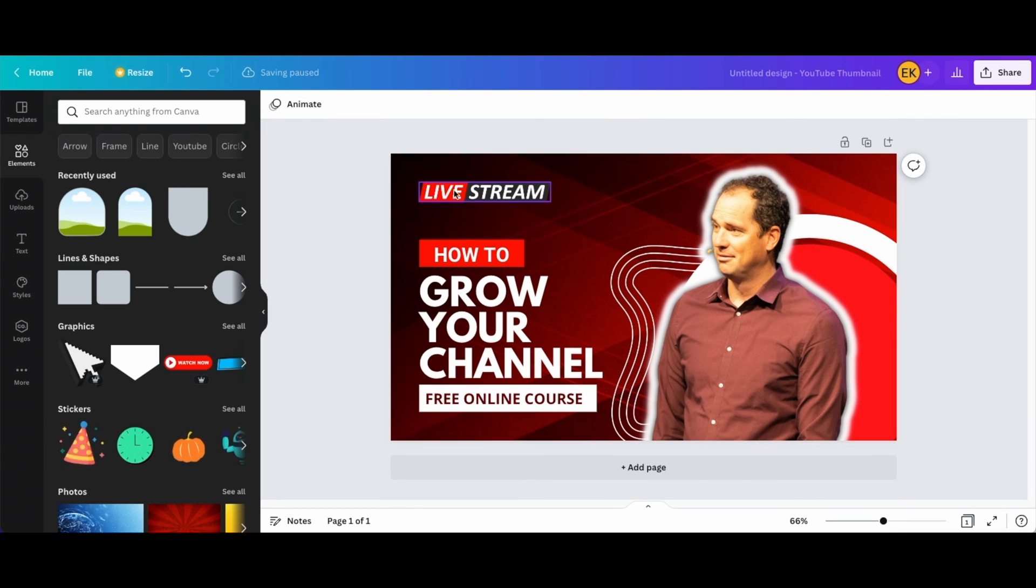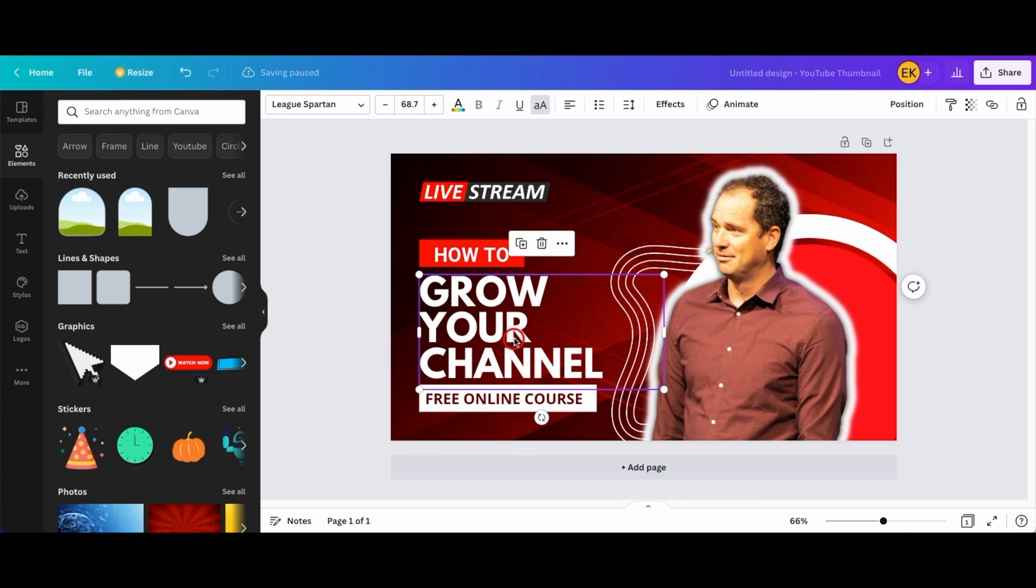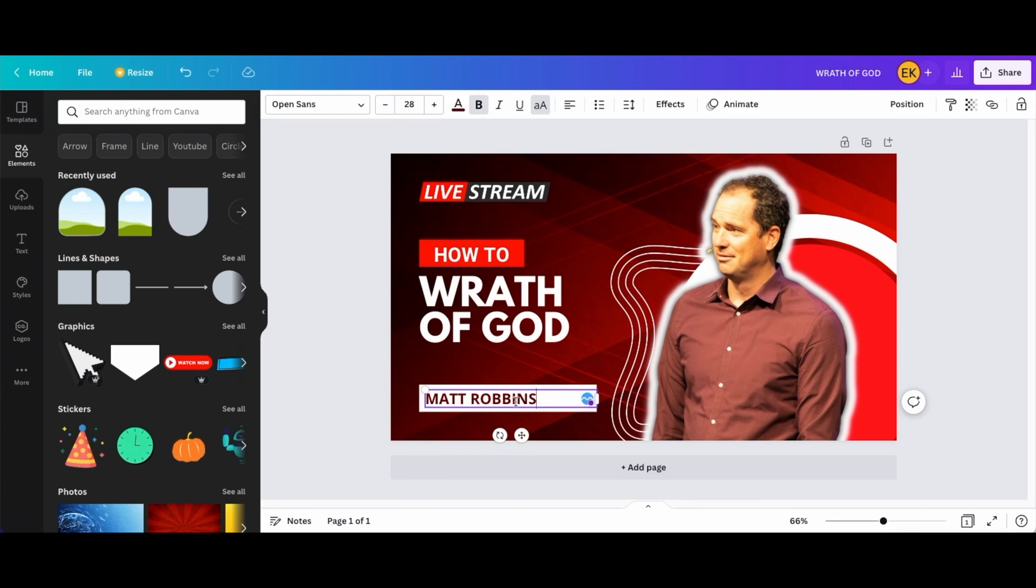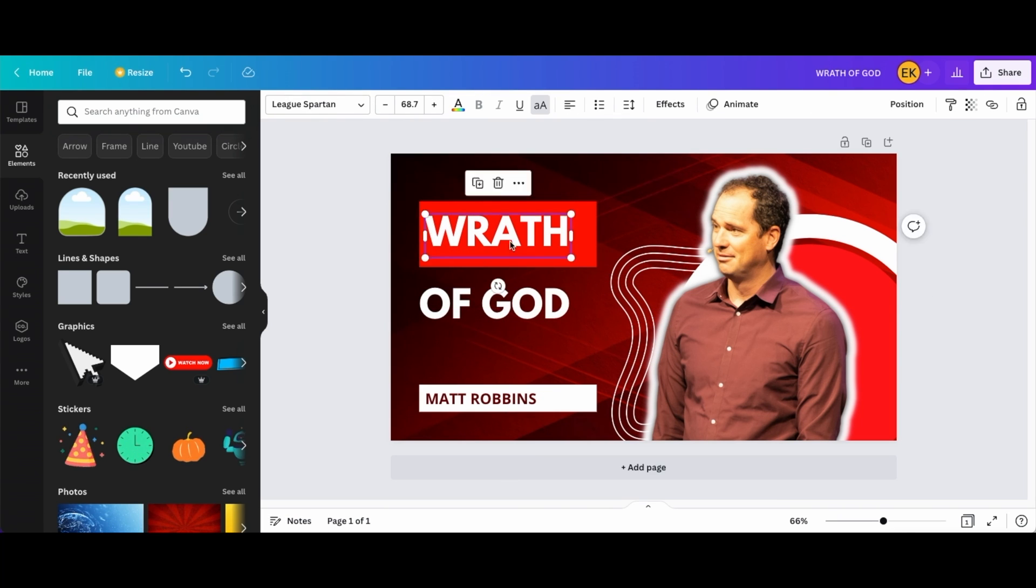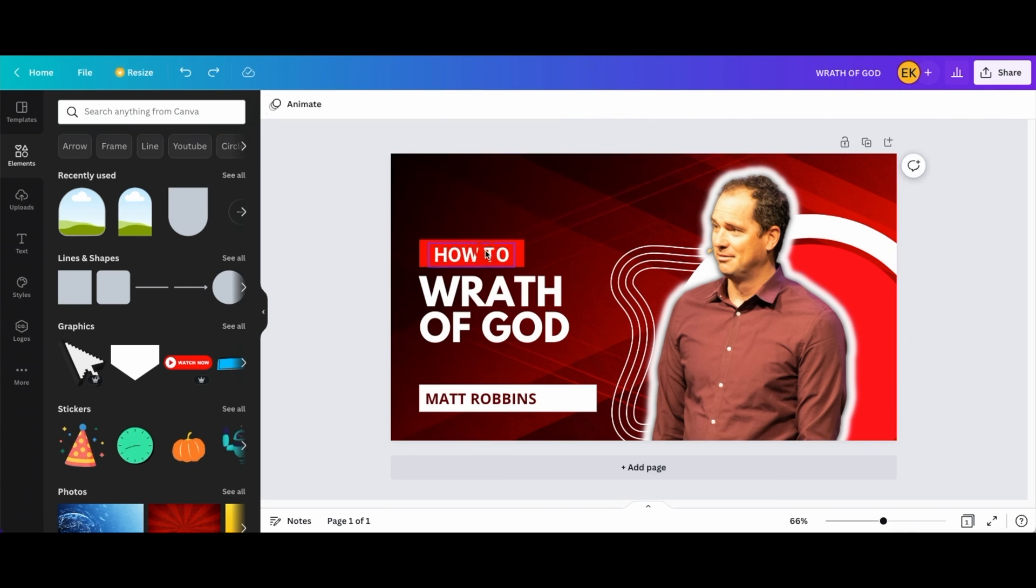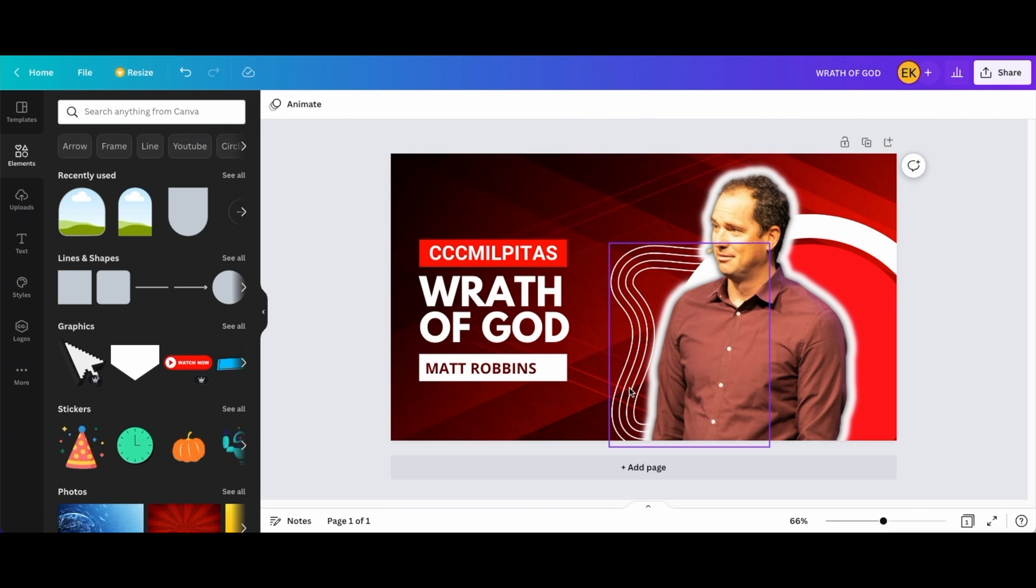And now what I'm gonna do is just edit these and fill the title of the sermon. And this is pretty much my plug-in right here for the text.